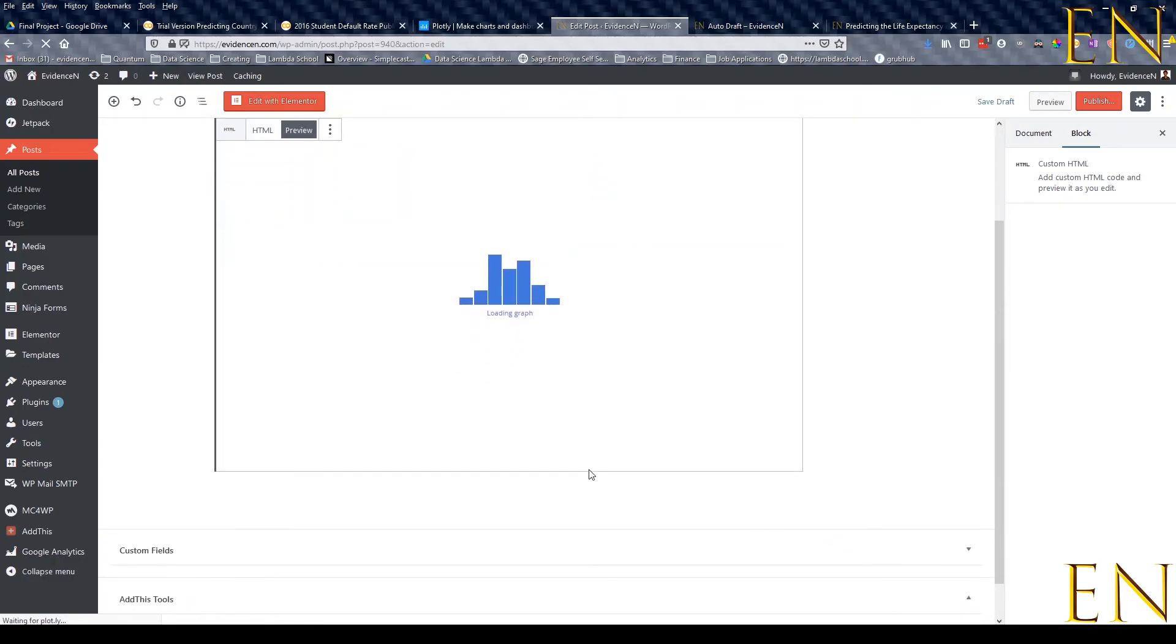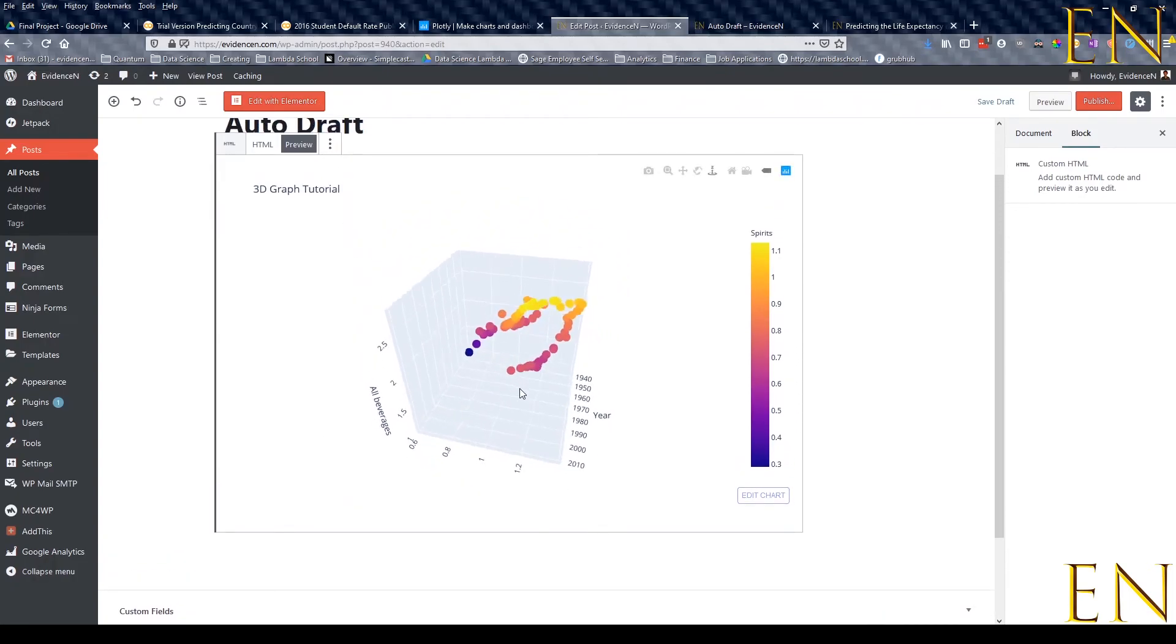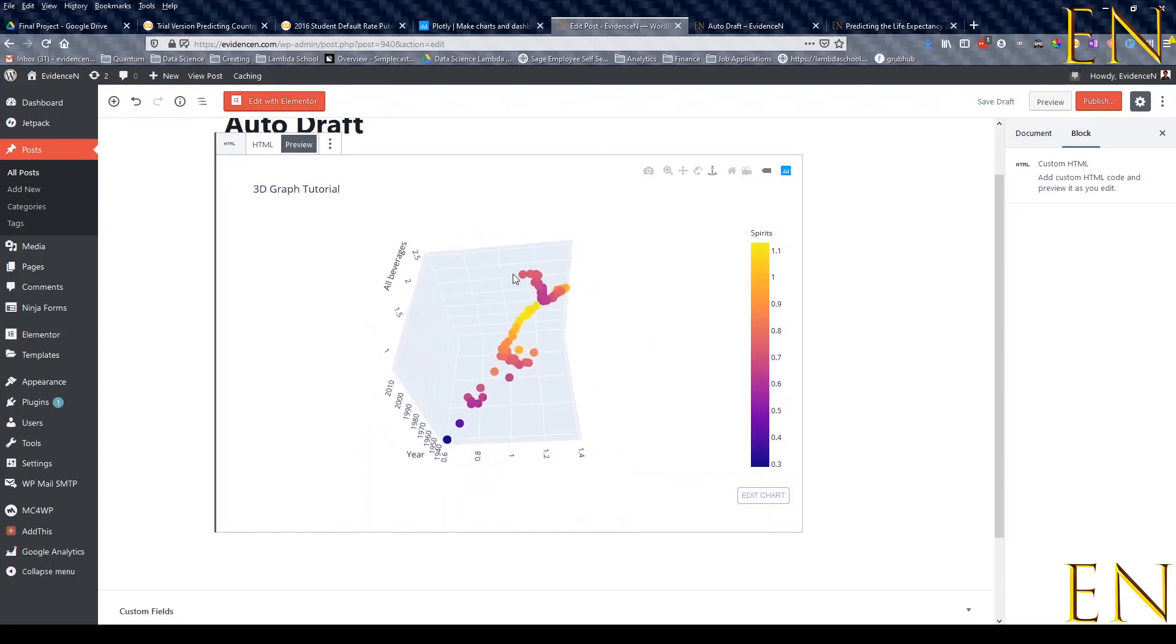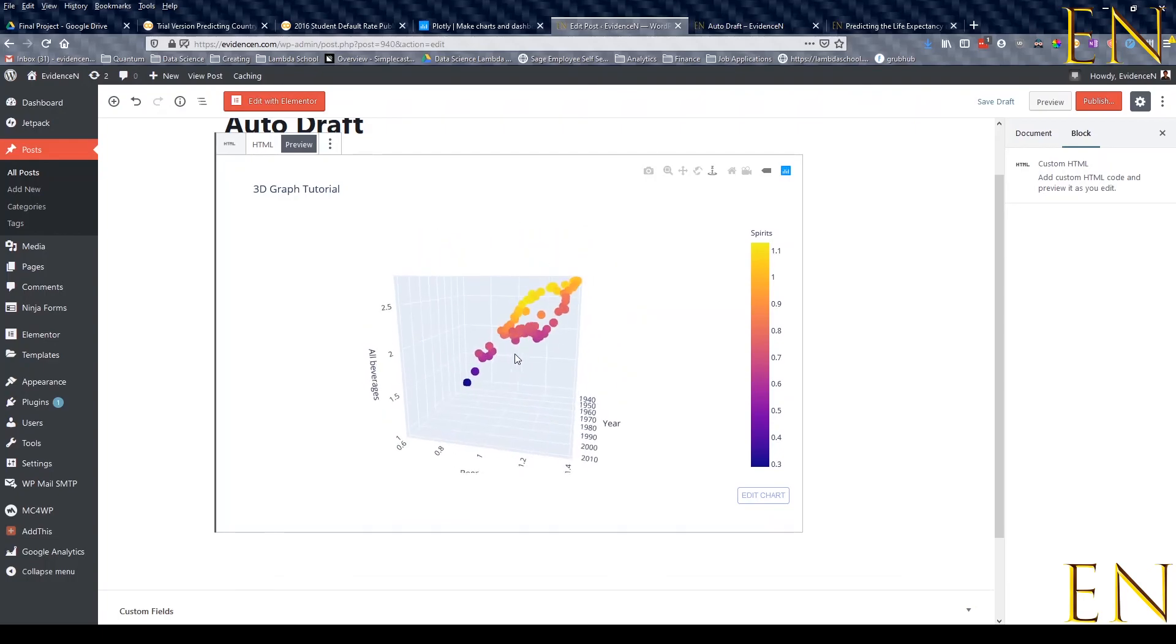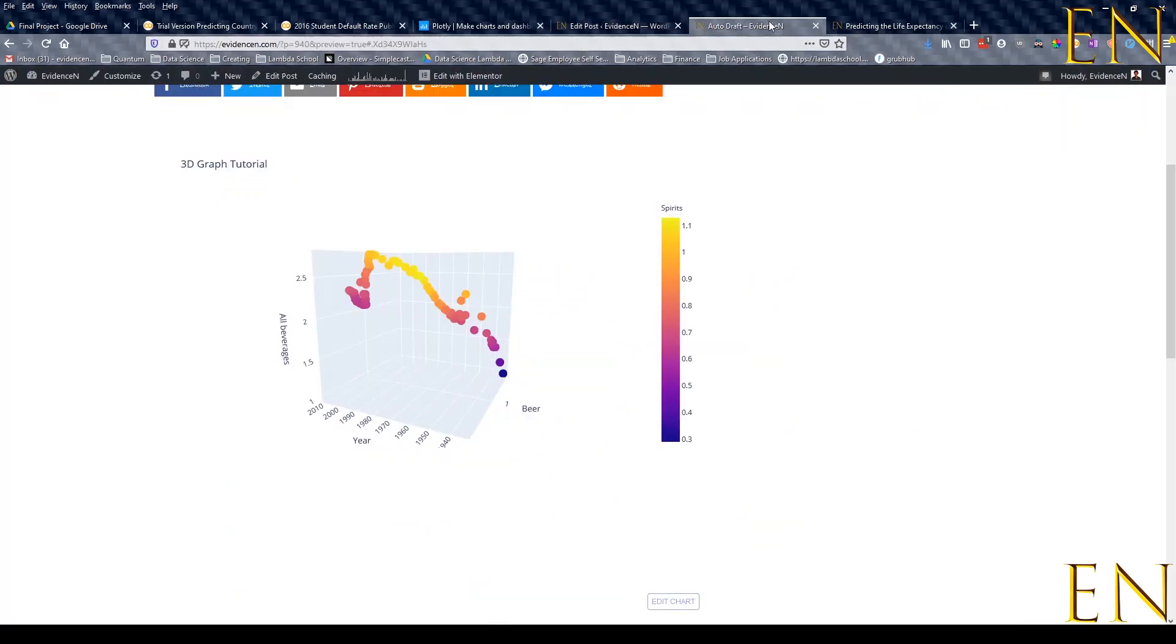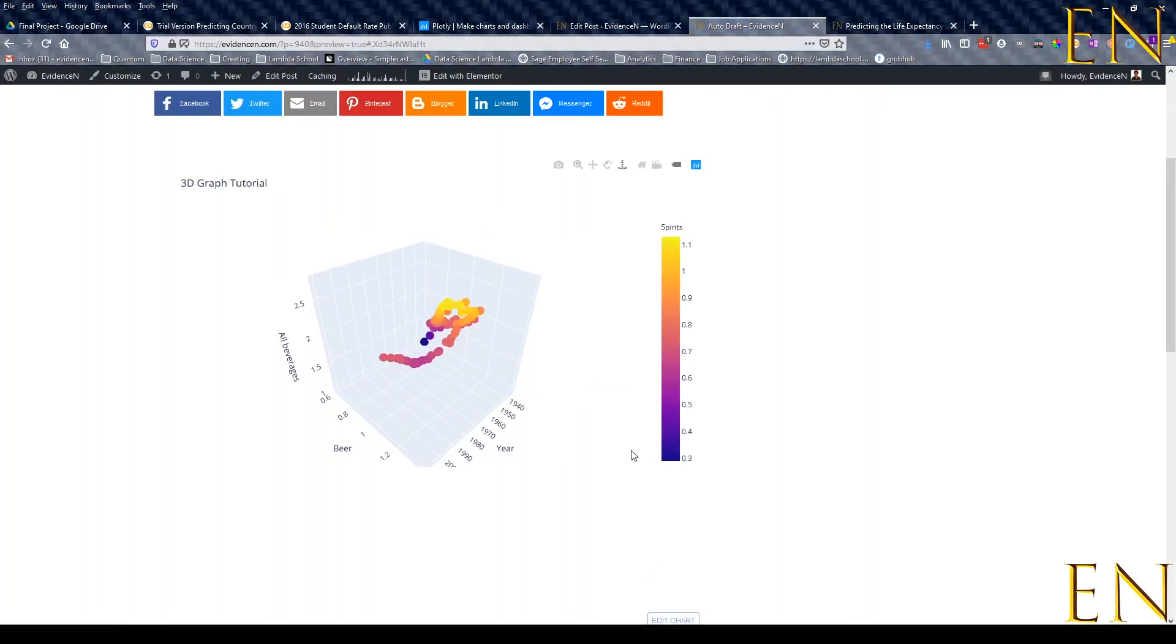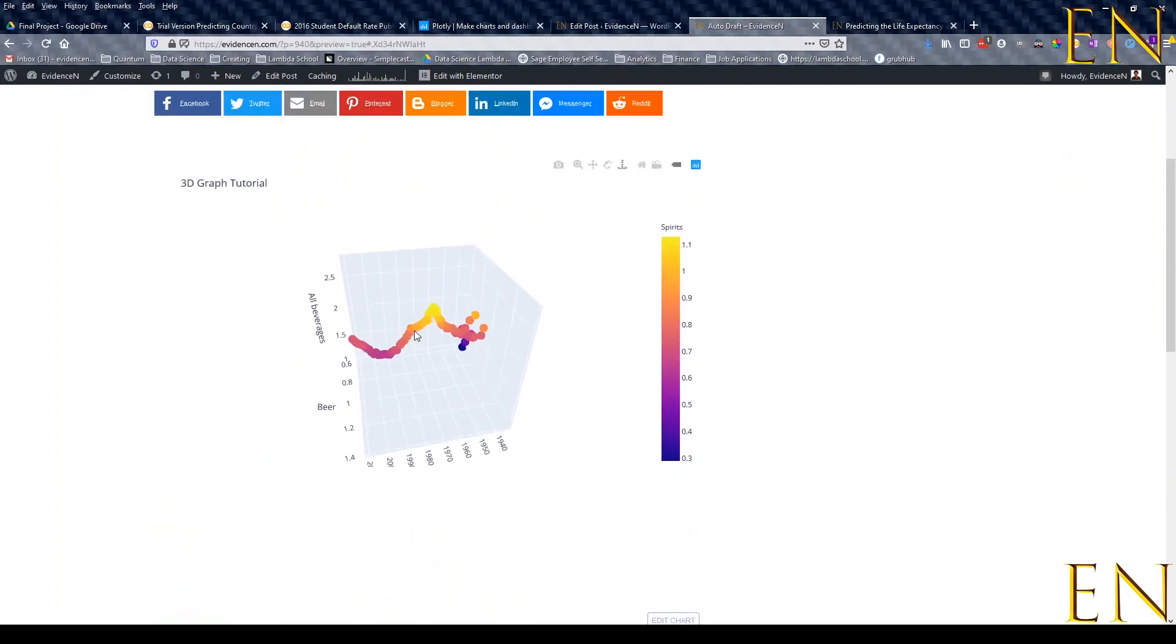As you can see, the graph overall - the space the graph is taking up - is a lot less and a lot shorter. You can go through this and play with the graph. And if you refresh your preview, you'll be able to see the changes that you made.